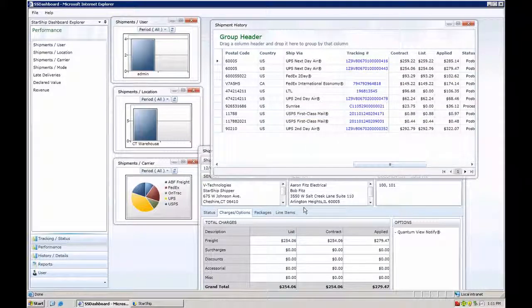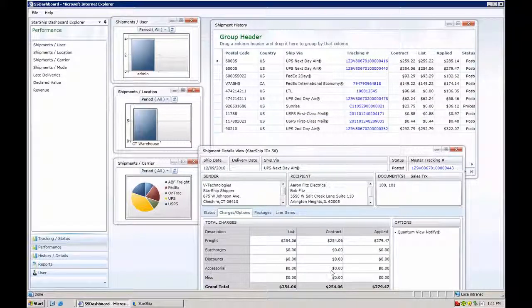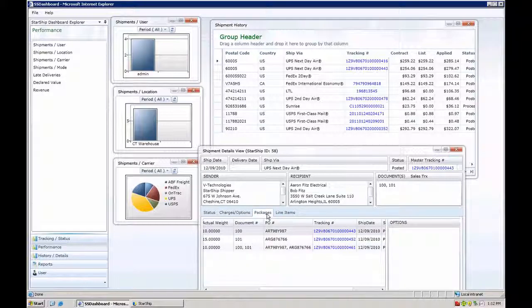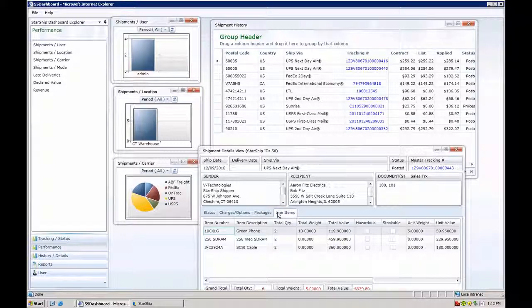If we open one of our shipments here, we can see we have access to all of the freight information. You have the list price and contract price with your negotiated rates, and the applied rate, which is ultimately what's passed back into the ERP sales transaction. It also gives you access to all the package-level tracking information and the products and quantities which were shipped on that order.